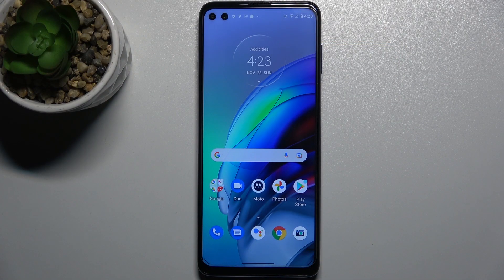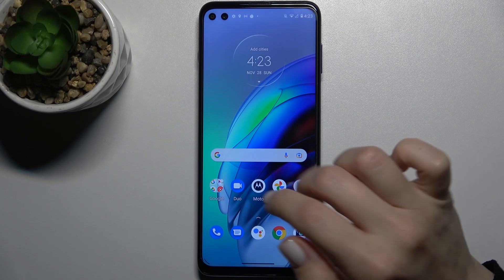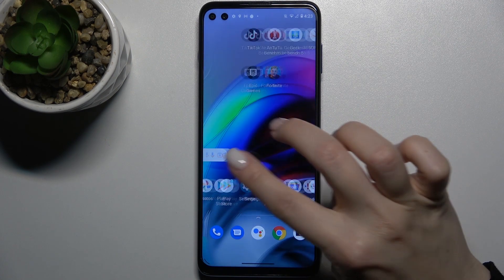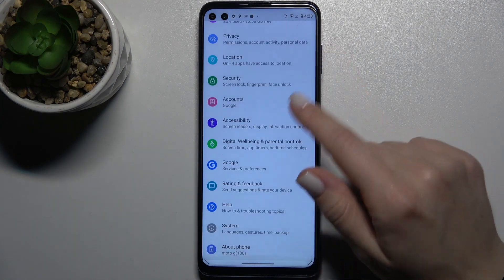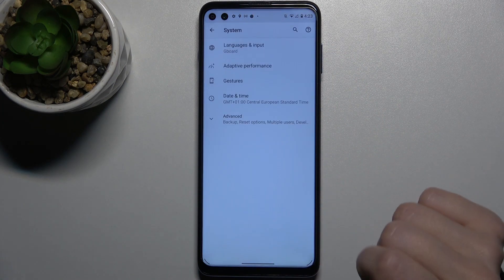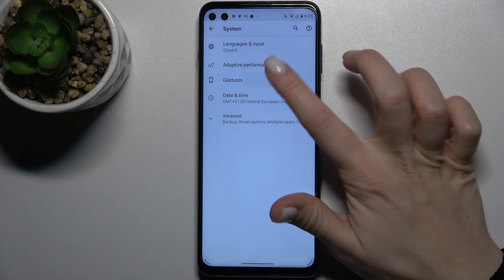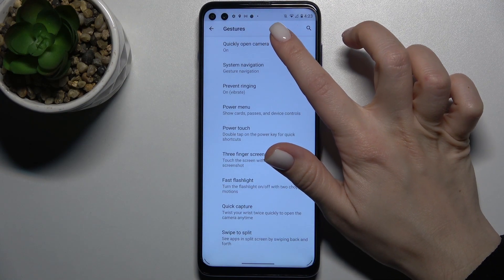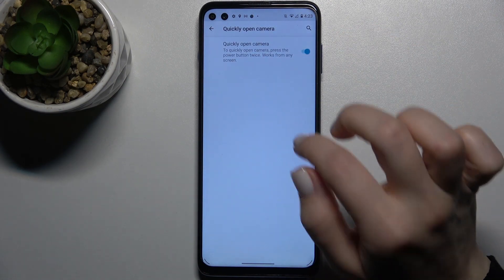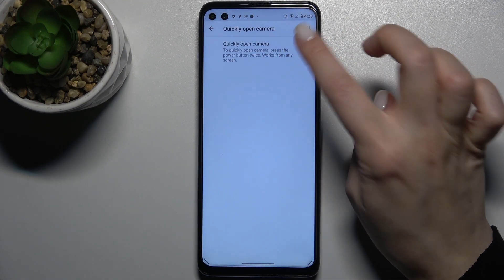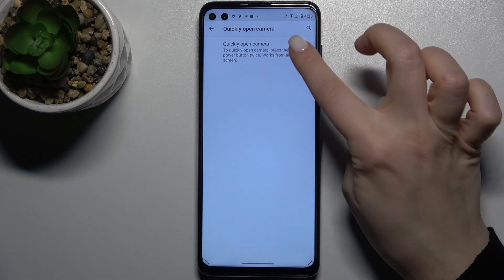Welcome. In front of me is the Motorola Moto G100, and I'll show you how to disable quick launch on this device. First, go to the Settings application and scroll down to System. Now go to Gestures, and here the first section will be 'Quickly open camera.' Just tap once on the switcher.